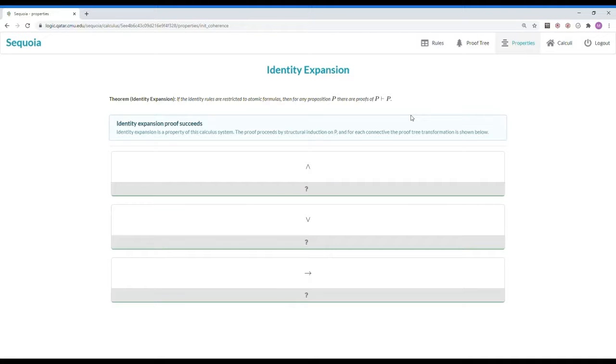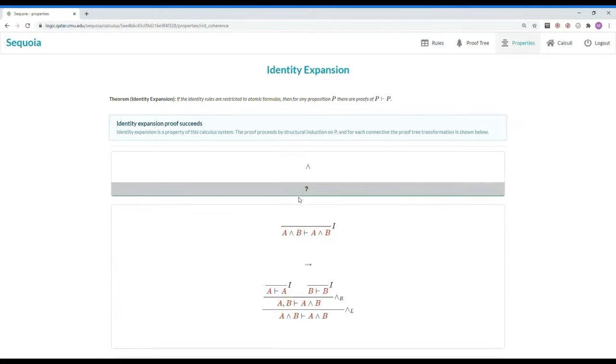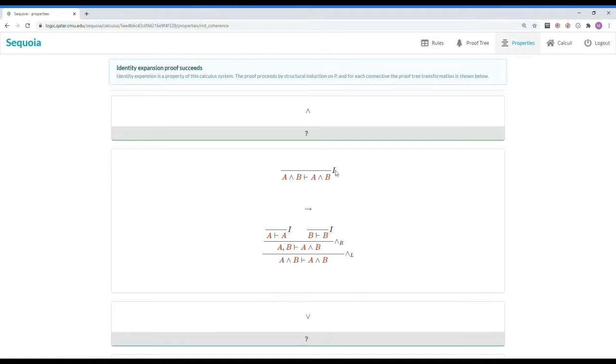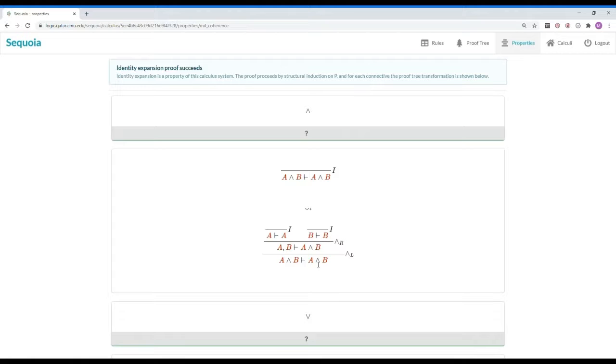To check identity expansion, Sequoia tries to automate the usual proof with one case per connective. Clicking on the box with the connective on it shows the user the proof transformation which transforms an application of the identity rule on the complex formula with the connective to another derivation tree where the identity rule is only applied on sub-formulas of the main formula.